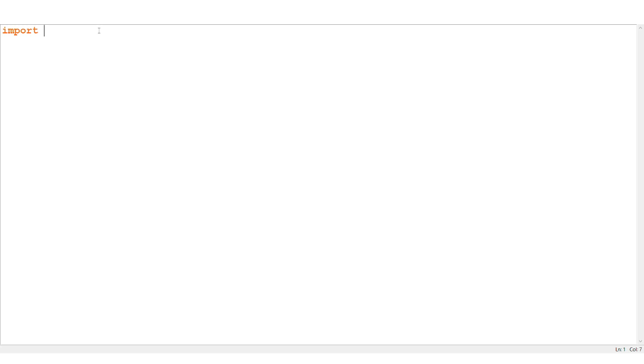In the program, we have to import the sys module: import sys. In the next step, print sys.argv — whatever inputs are given, they are stored into the argv list. That's the program.